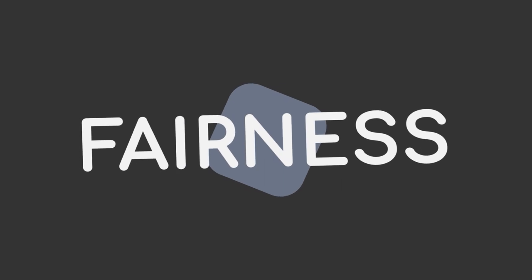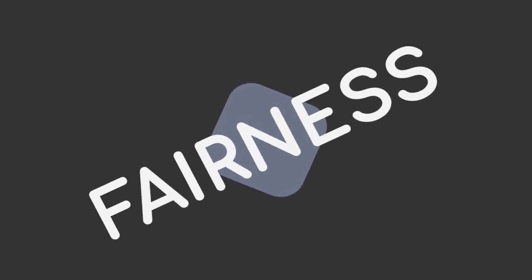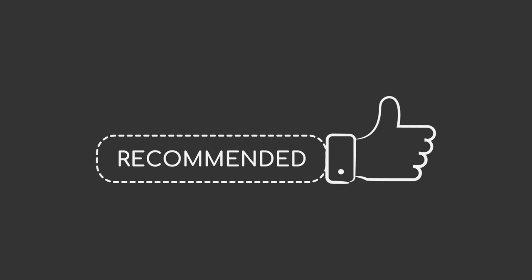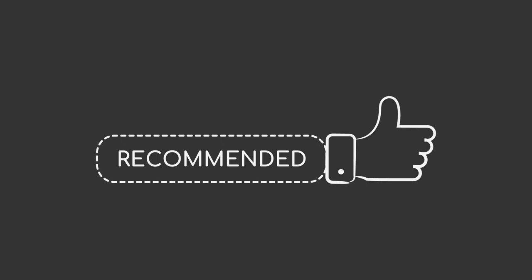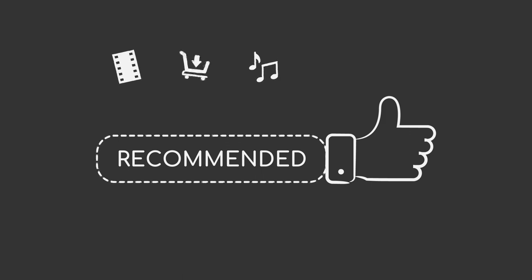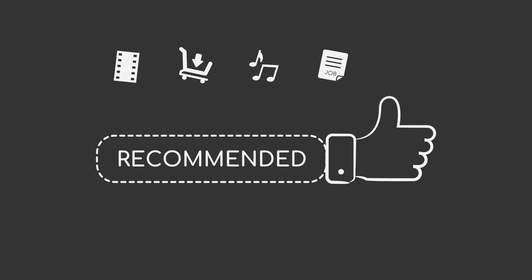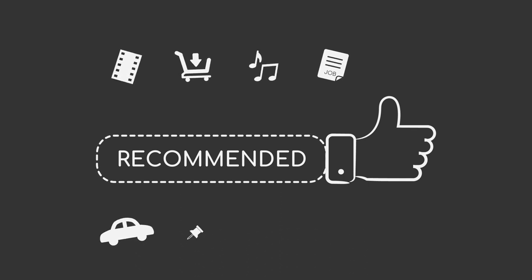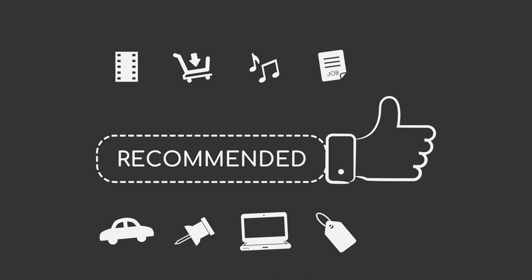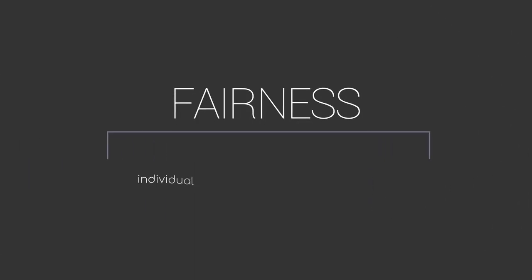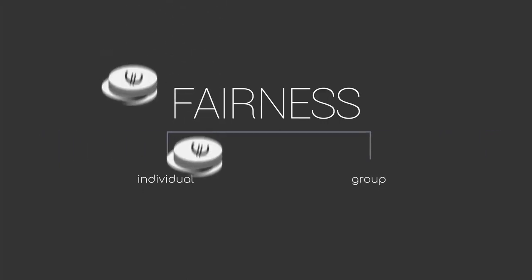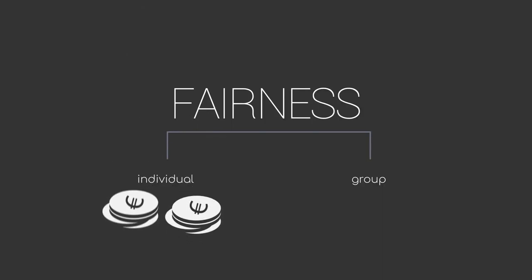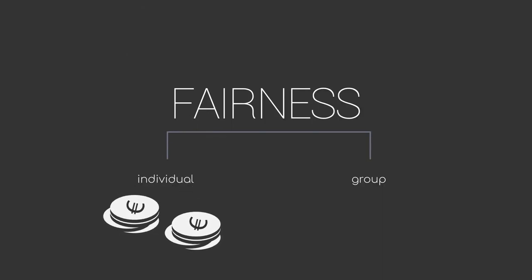But what exactly is fairness? How would you define it? Let's look at recommender systems as an example. Recommender systems work well as an example, as you most likely have already had contact with one or the other. We're talking about movie recommendations, song recommendations, any product that is suggested to you, while even job ads tailored to your profile are based on recommender systems. It is common to distinguish between individual fairness and group fairness. Individual fairness means that similar users are treated in a similar fashion. For example, users with similar skills receive job recommendations within the same pay grade.